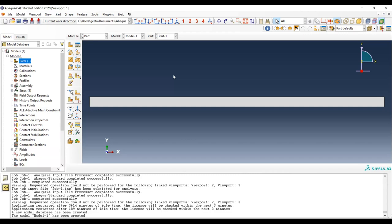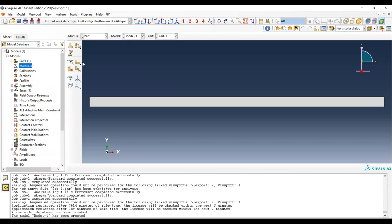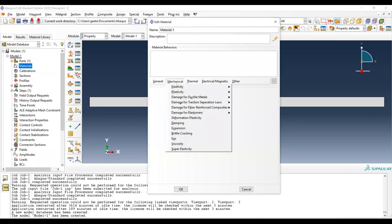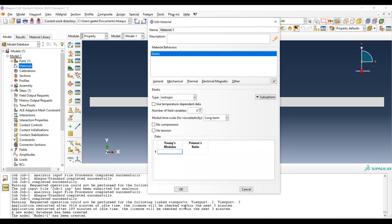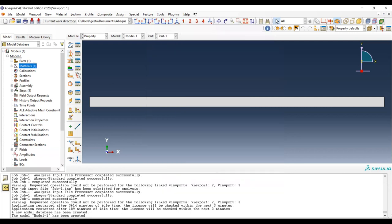The question of how Abaqus knows the thickness of a 2D part will be defined when we create a section. Let's create the material: an isotropic elastic material with Young's modulus of 70 GPa — entered as 70,000 in the megapascal-millimeter system — and Poisson's ratio of zero.